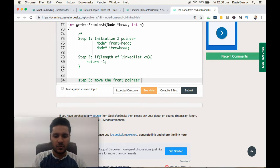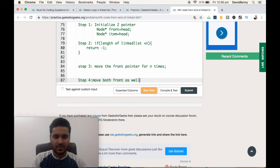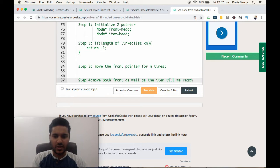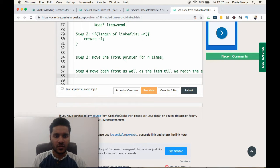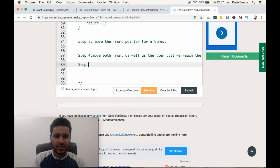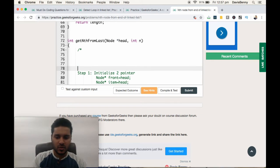Step three: move the front pointer N times forward. Step four: move both front and item pointers until we reach the end of the linked list. Finally, step five: return item's data.